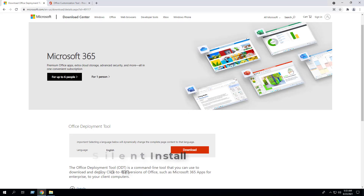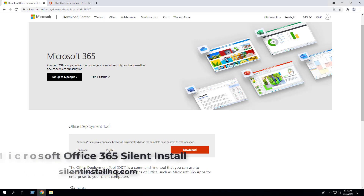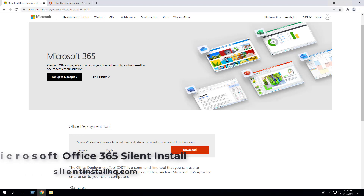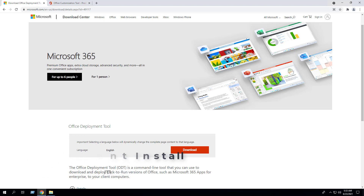In this video we will walk through the basic steps required to automate and silently install Microsoft Office 365 using the Office Deployment Tool and Office Customization Tool. First, we will open our browser to the Office Deployment Tool download page.